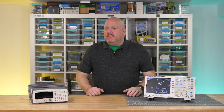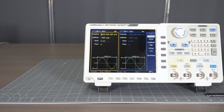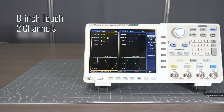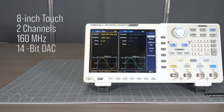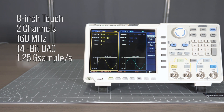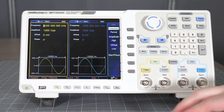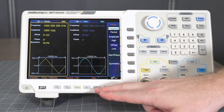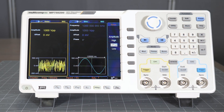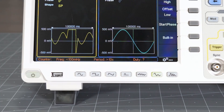The MP750290 — or as I'll call it for the rest of this video, the 290 — has a large 8-inch touchscreen, two output channels, 160 MHz of bandwidth, a 14-bit digital-to-analog converter running at 1.25 gigasamples per second, which is fed from a 1 million point waveform memory, and built-in tools to modify the waveform. Channels 1 and 2 are clearly identified. Moving through the built-in functions works just like a traditional function generator. There are preview graphics for each wave shape, even on the arbitrary modes, so that you know what to expect on the output.